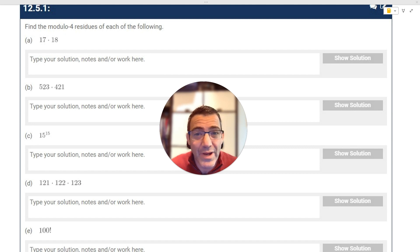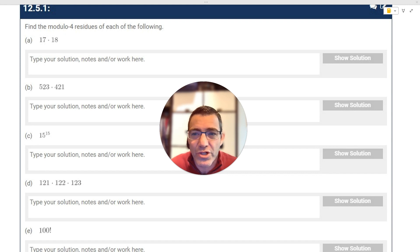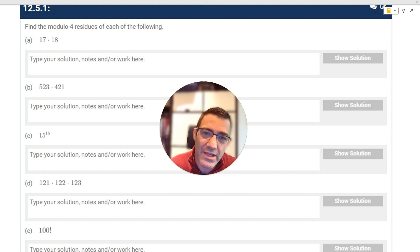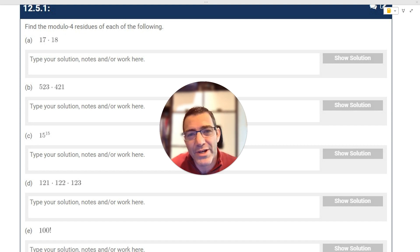Hopefully by the end of this introduction you're able to do slightly easier types of questions which have to do with modular arithmetic, and in part two of the video we'll work on some harder questions. Okay, let's jump right in.